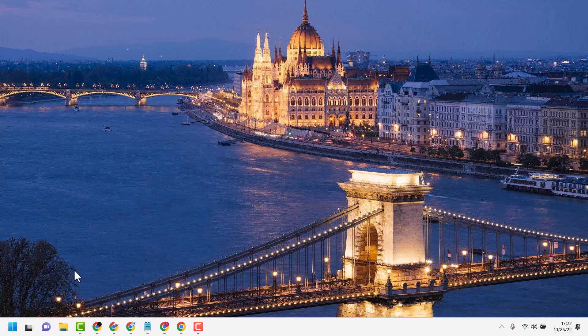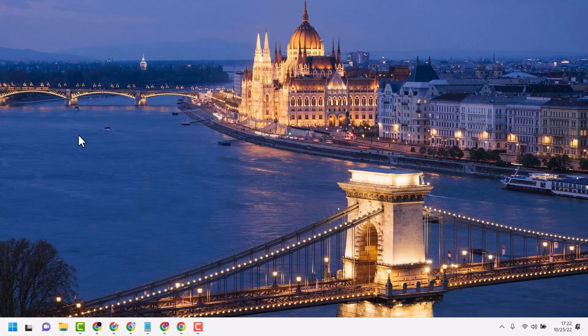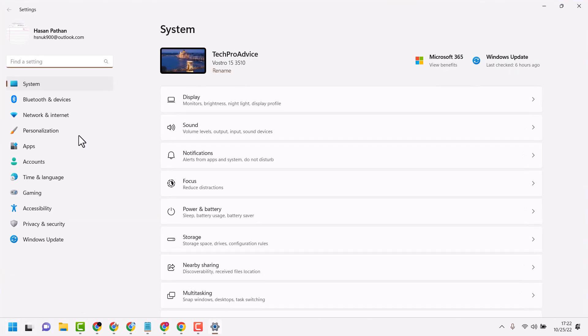To fix this problem, click on Start, then Settings. Here, click on Time and Language.